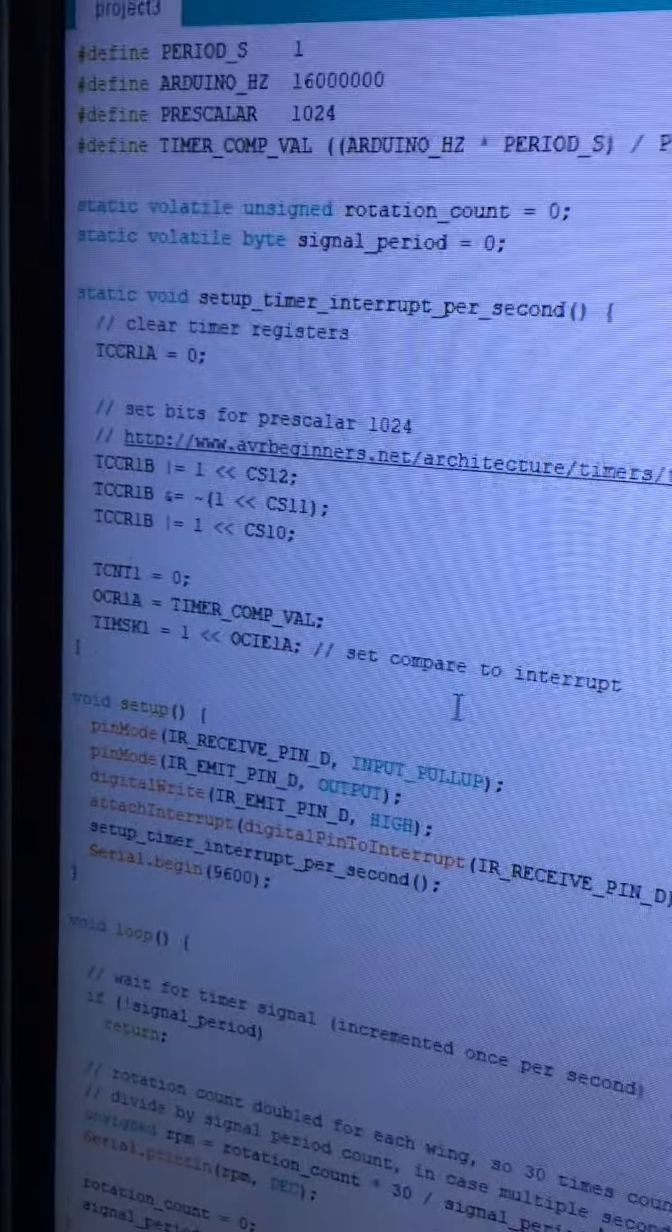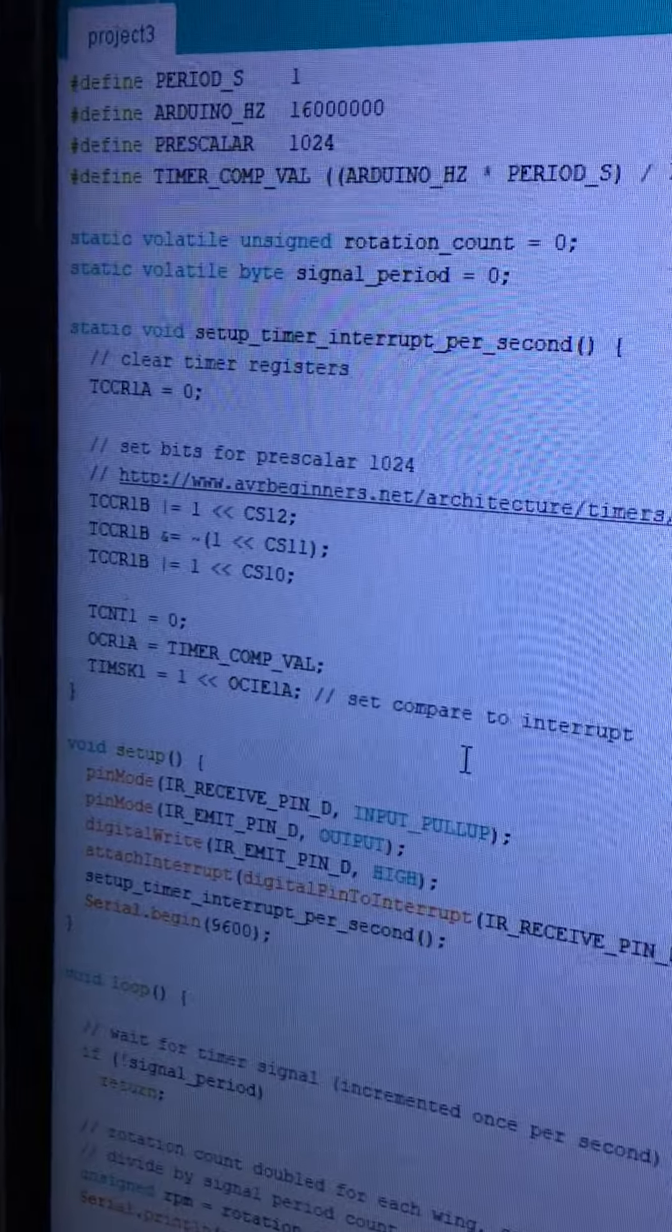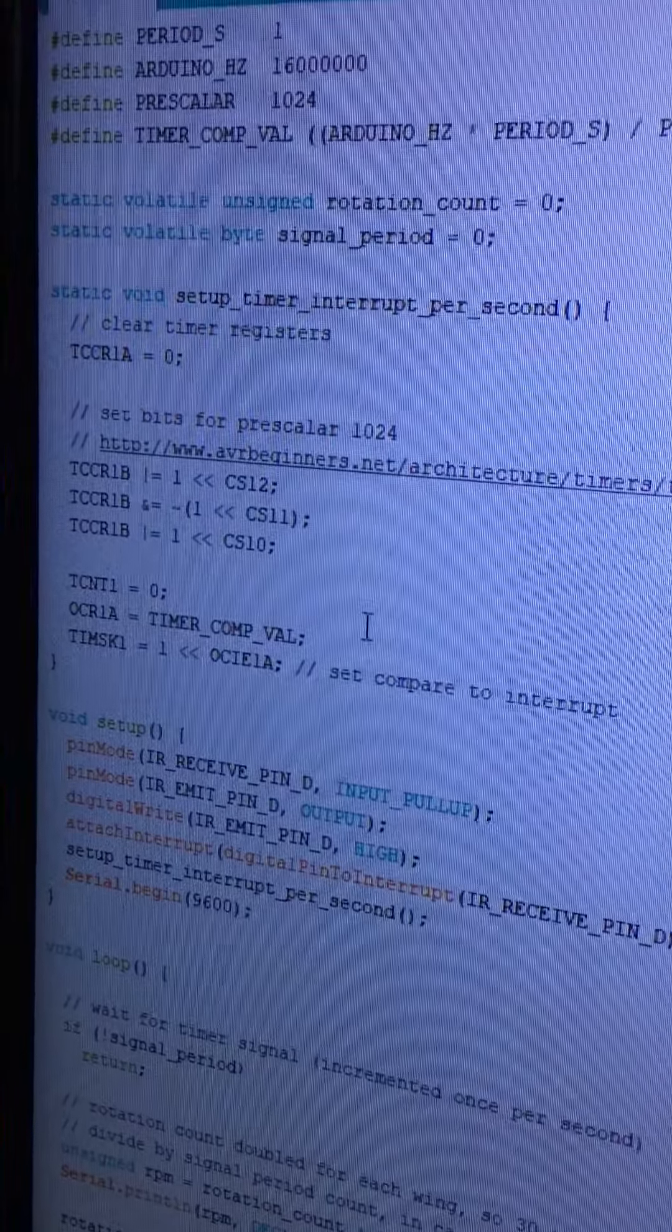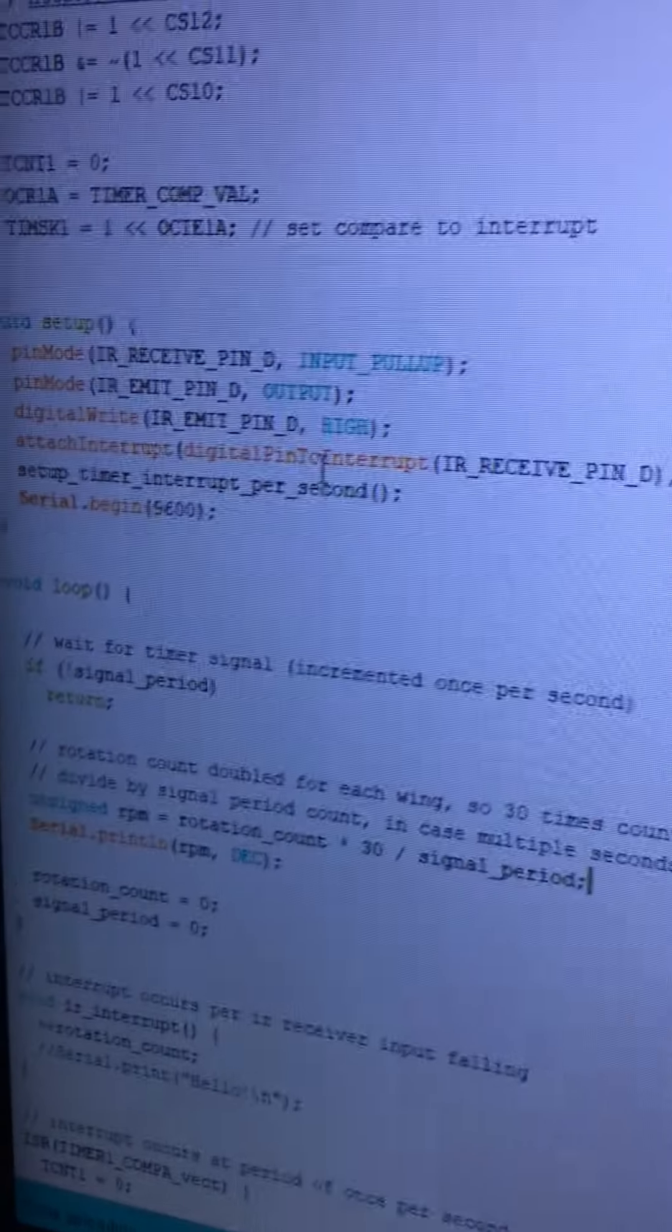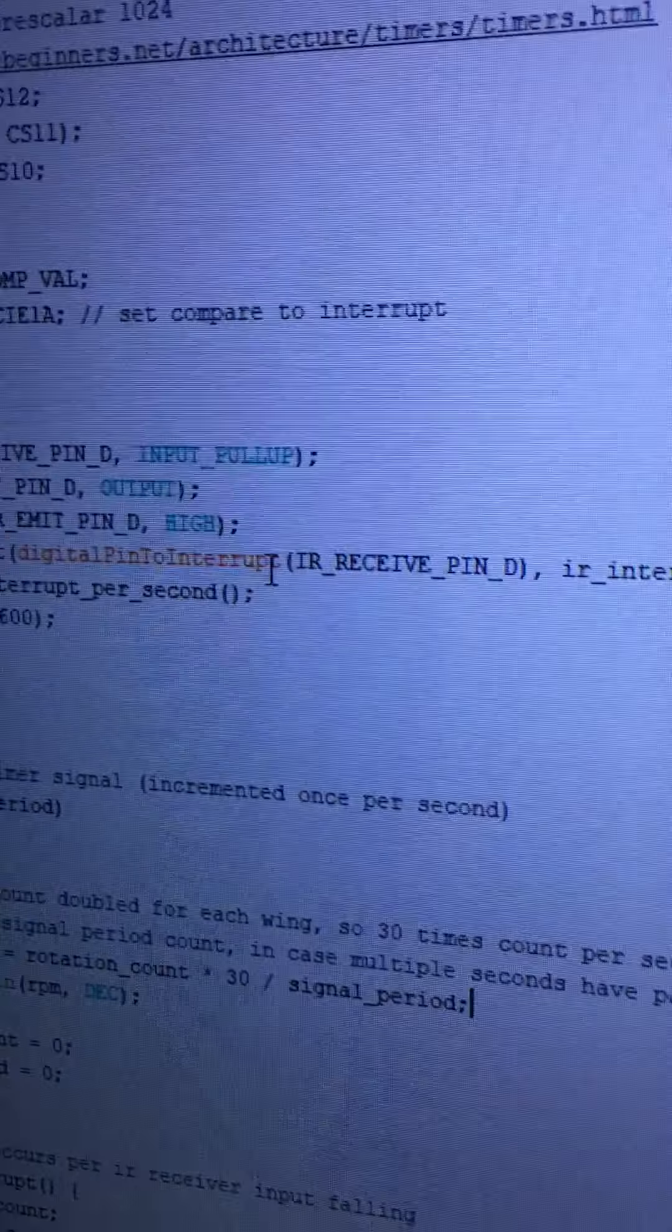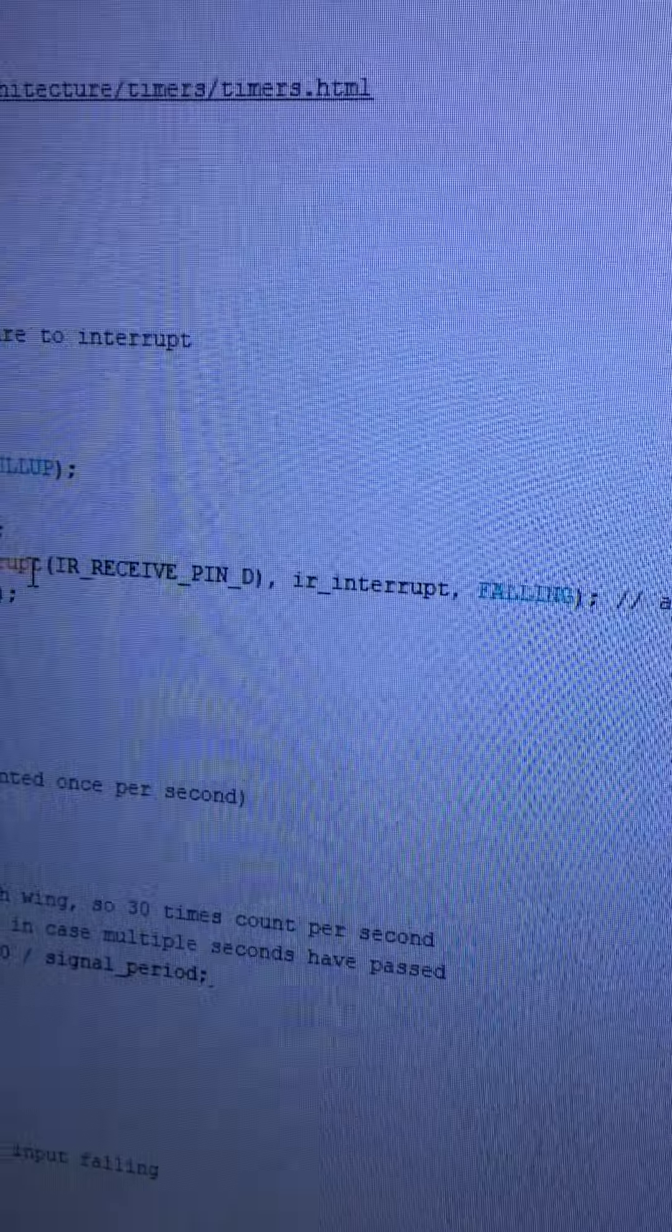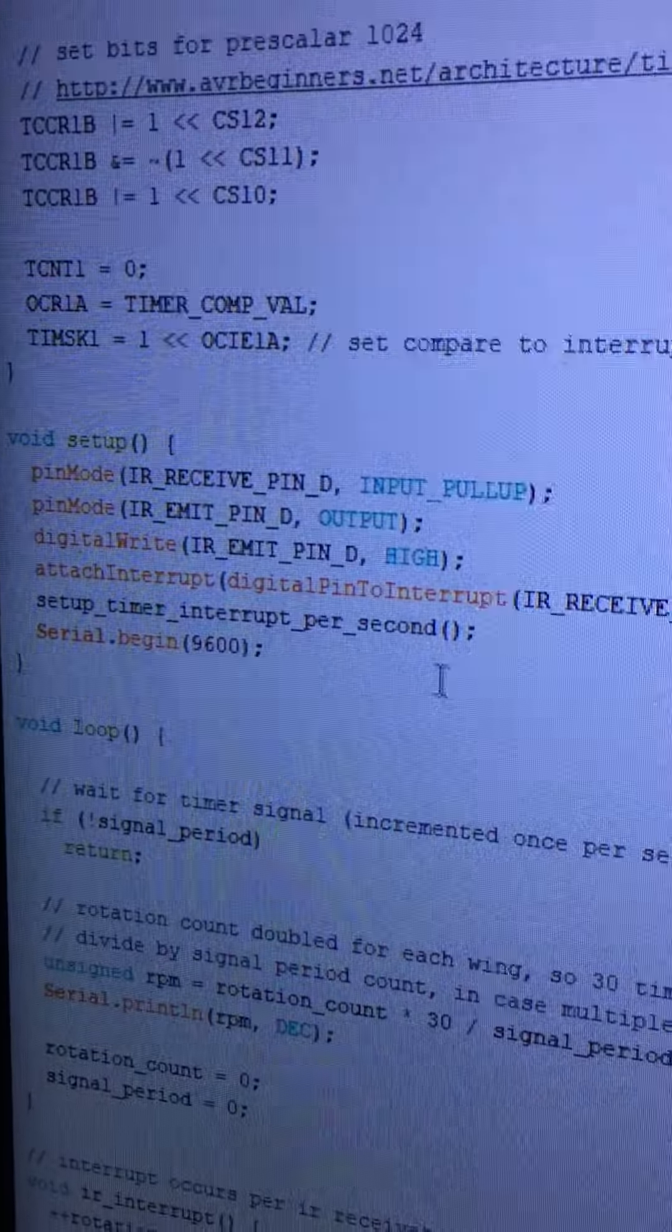The guide said to use an interrupt design, so I actually have two interrupts going. I have an interrupt going once per second using the Arduino timer, and then I have another interrupt set up on digital pin 2, which is the receive pin, on the falling edge—so that's whenever the signal is falling.